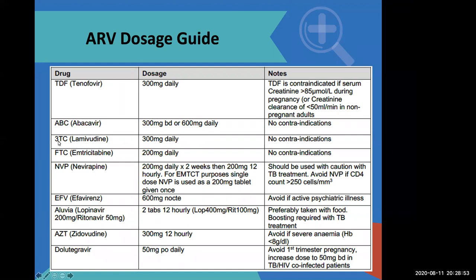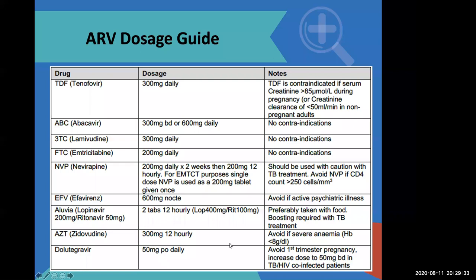Lamivudine will always be in the regimen; the question is whether we'll use tenofovir or abacavir. If there are no contraindications to tenofovir, we give tenofovir; if there is a contraindication, we prescribe abacavir. Then we choose between efavirenz and dolutegravir. Dolutegravir is 50 mg daily; however, we must avoid it in the first trimester and also in patients who are not on reliable contraception. If our patient tells us she's planning to have a baby in the next six months, it's probably not recommended to give dolutegravir; we would then give efavirenz.